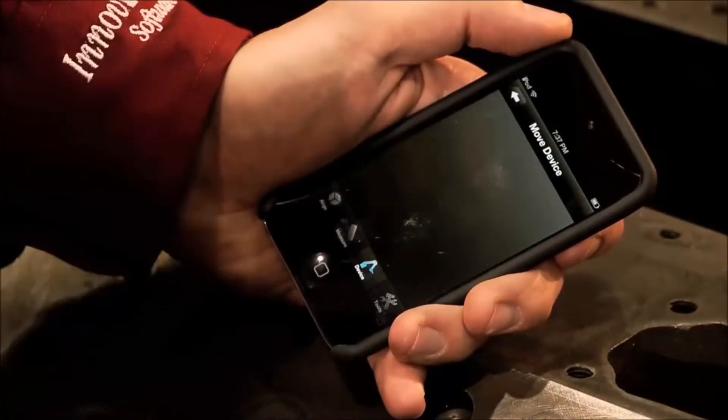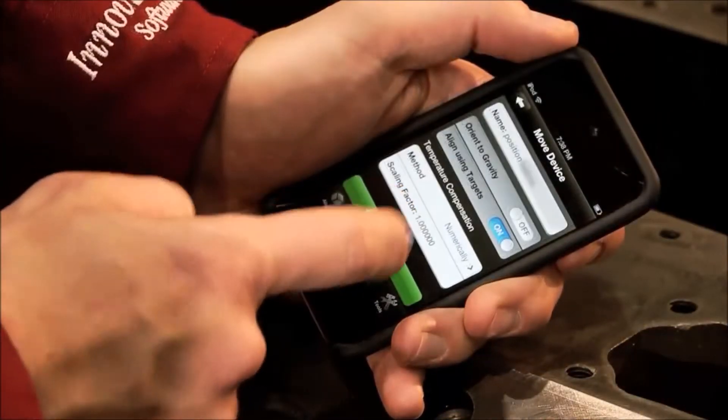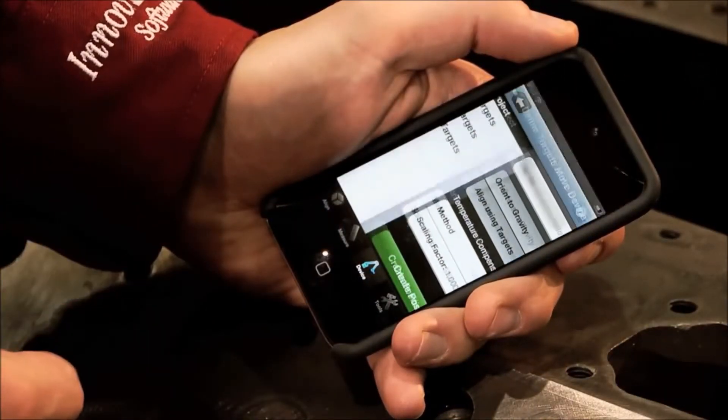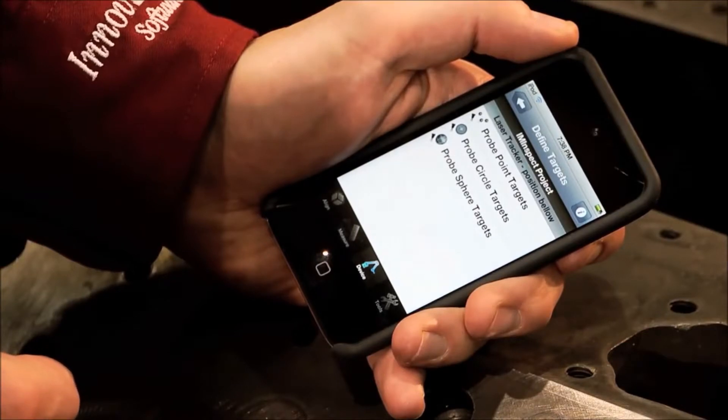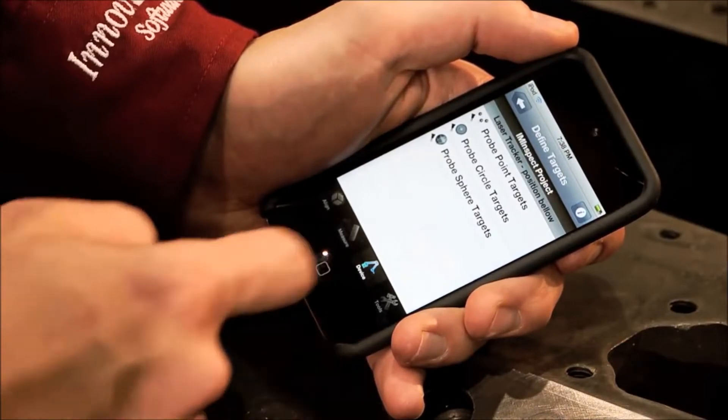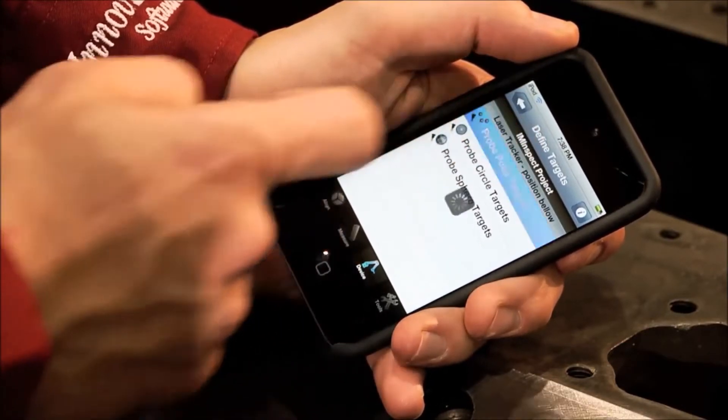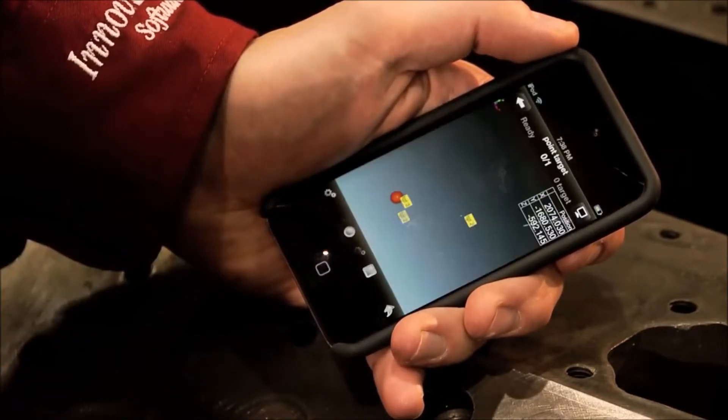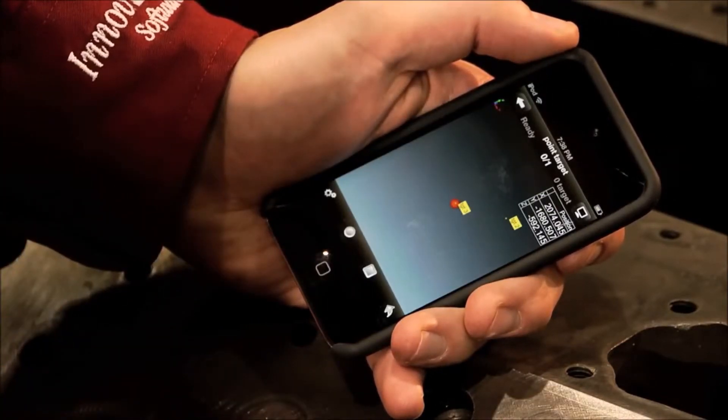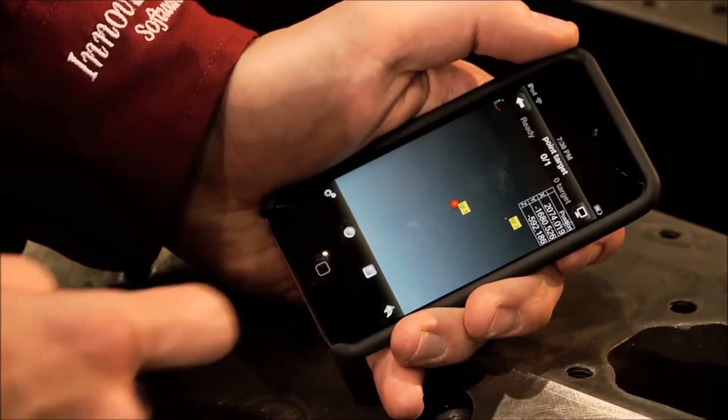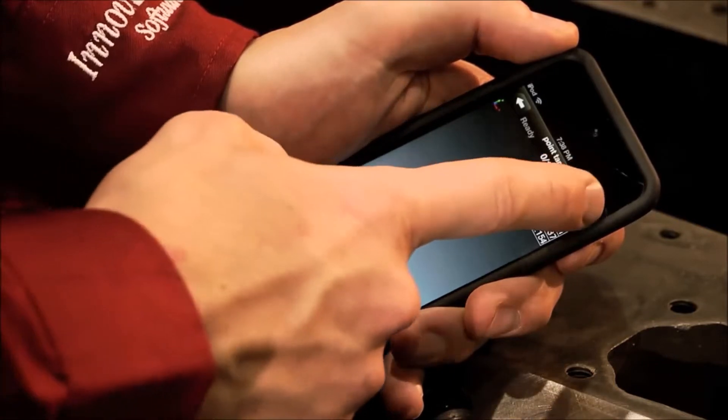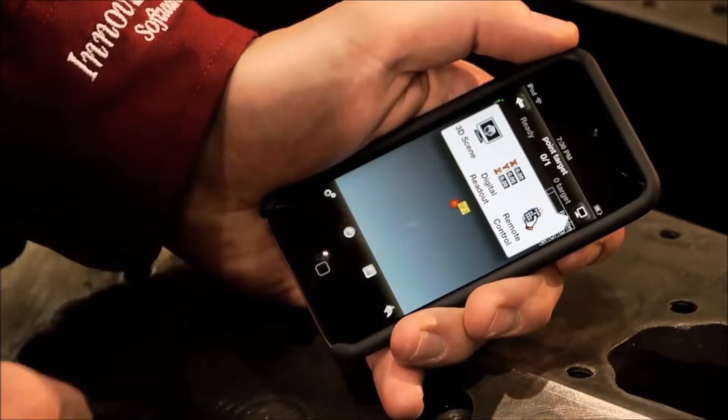Another great feature of the PolyWorks Talisman is that you can also launch many operations directly from your mobile device, such as selecting a probing operation or changing your device position.